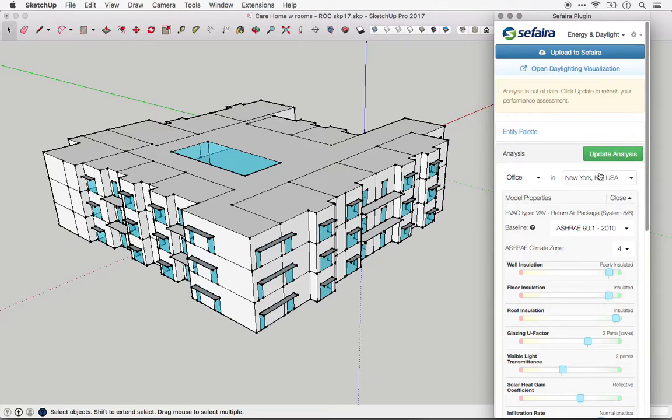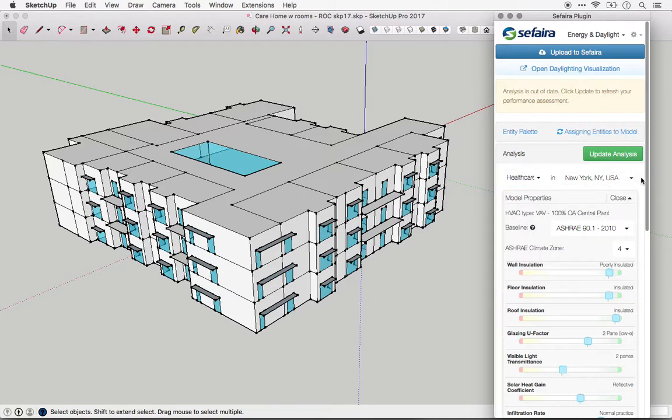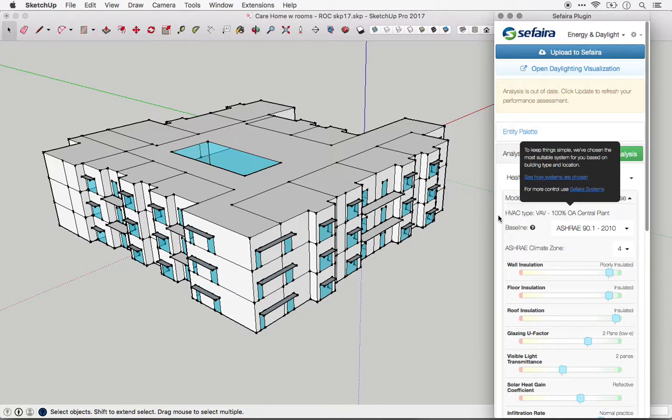Now it also adapts based upon the building type that we select. So if I change this from an office to, let's say, healthcare facility, then the HVAC system type changes again.